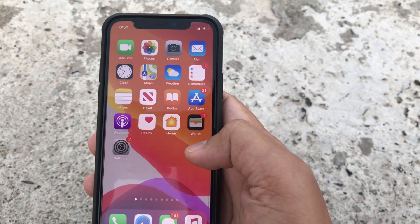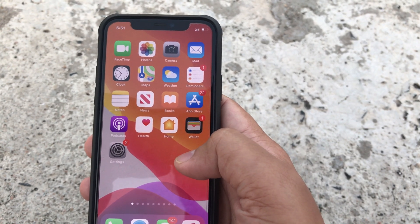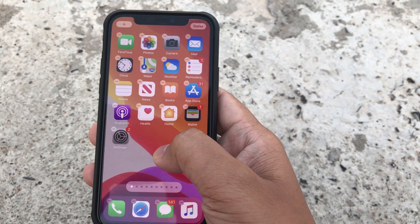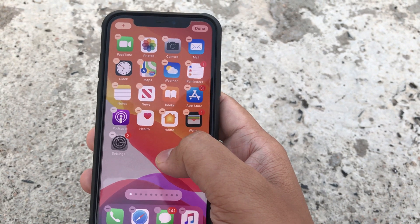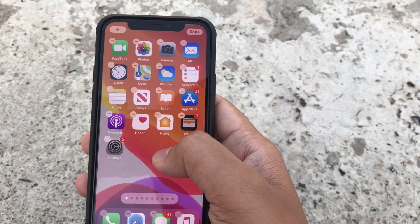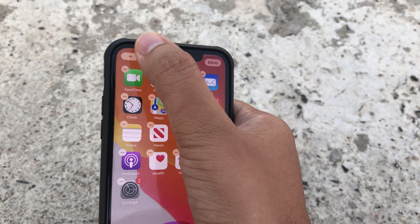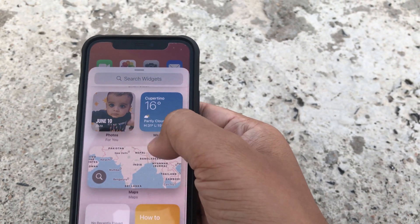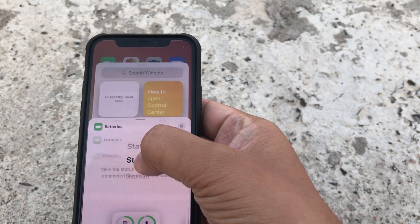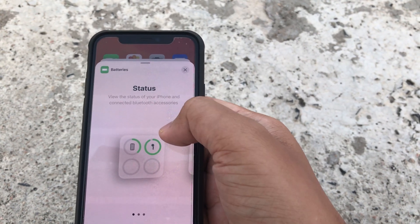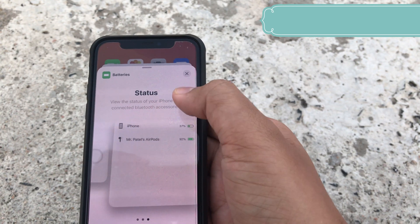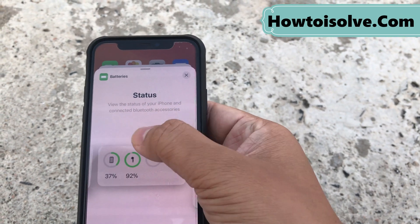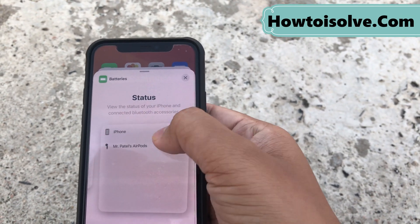First of all, you will have to press and hold on the blank space on the screen. Long press on the blank space until the app icons jiggle, then tap on the plus icon in the upper left-hand side corner. Now scroll the screen and tap on Batteries.